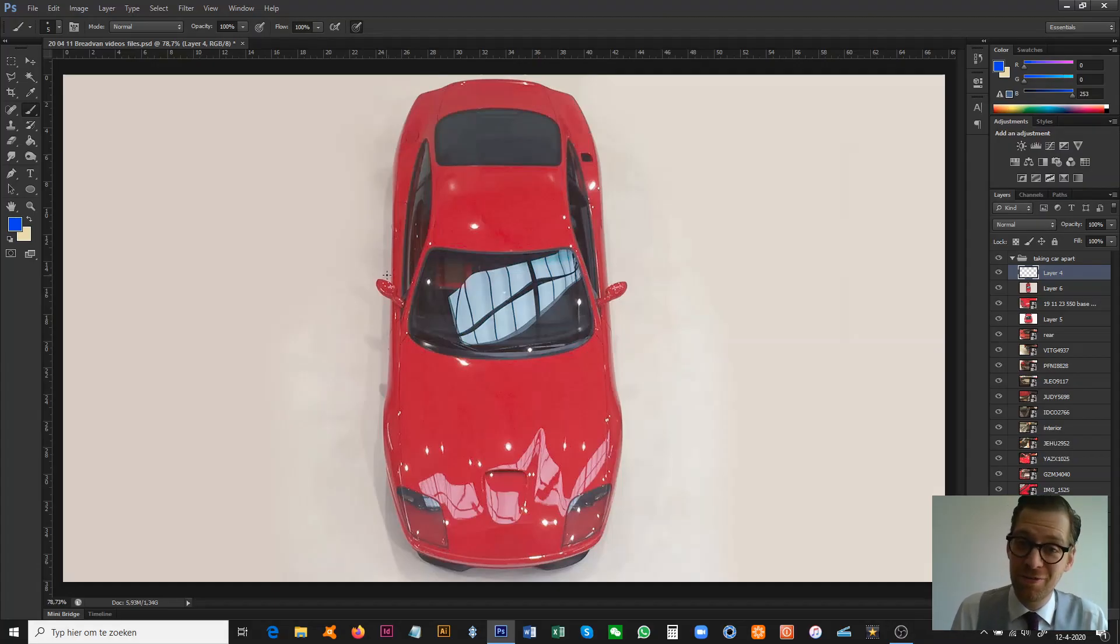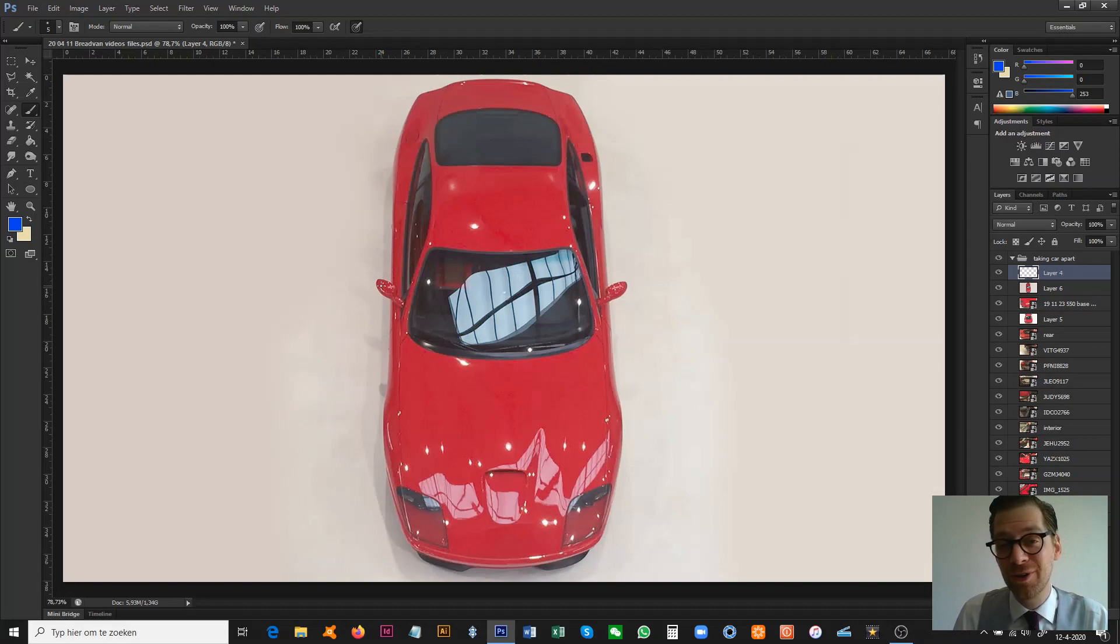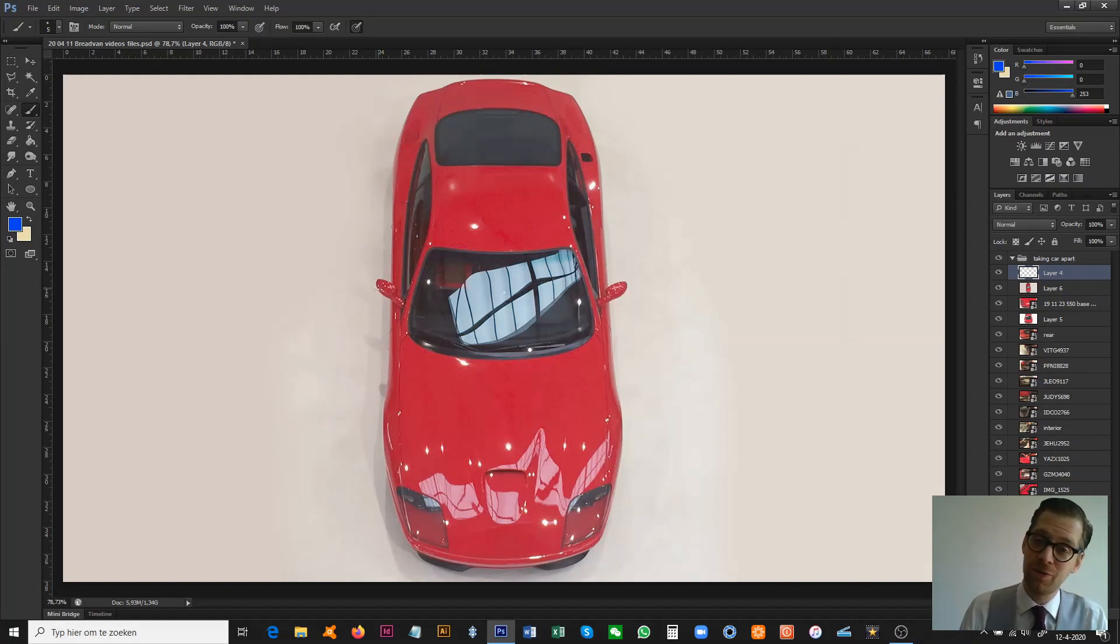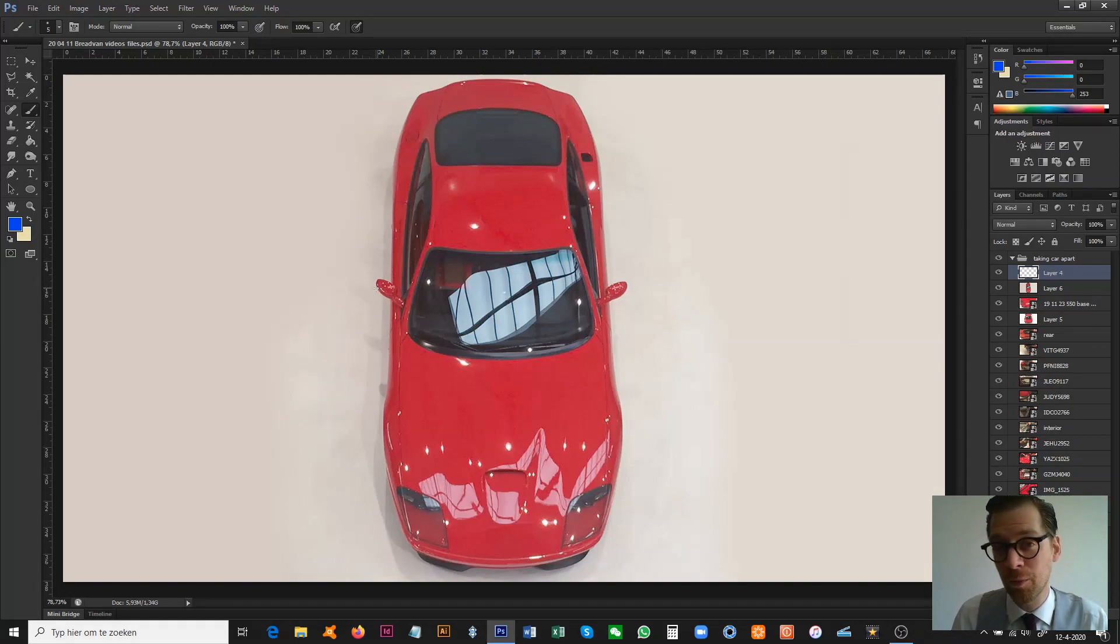Hi guys, a very warm welcome to the Niels Verhoeven Design channel, where today I'll talk you through our Brad van Homage.